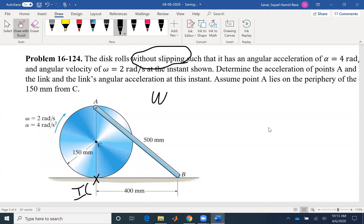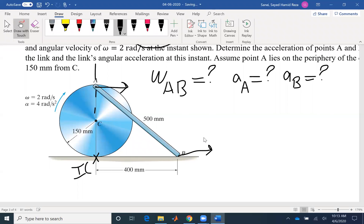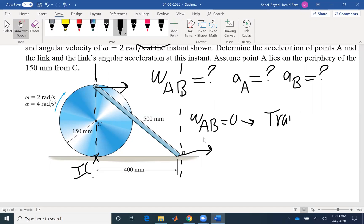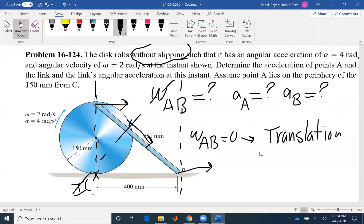We want to find omega_AB, the angular acceleration of the link, and also the acceleration at points A and B. Finding omega_AB: we know that B has to move in a certain direction at this instance, and the velocity at A is also perpendicular to the radius. If I draw a perpendicular line, I can find the IC — the instantaneous center of zero velocity. The IC is located at infinity, which means omega_AB is zero. At this instance, we only have translation, and this is true for only this instant.